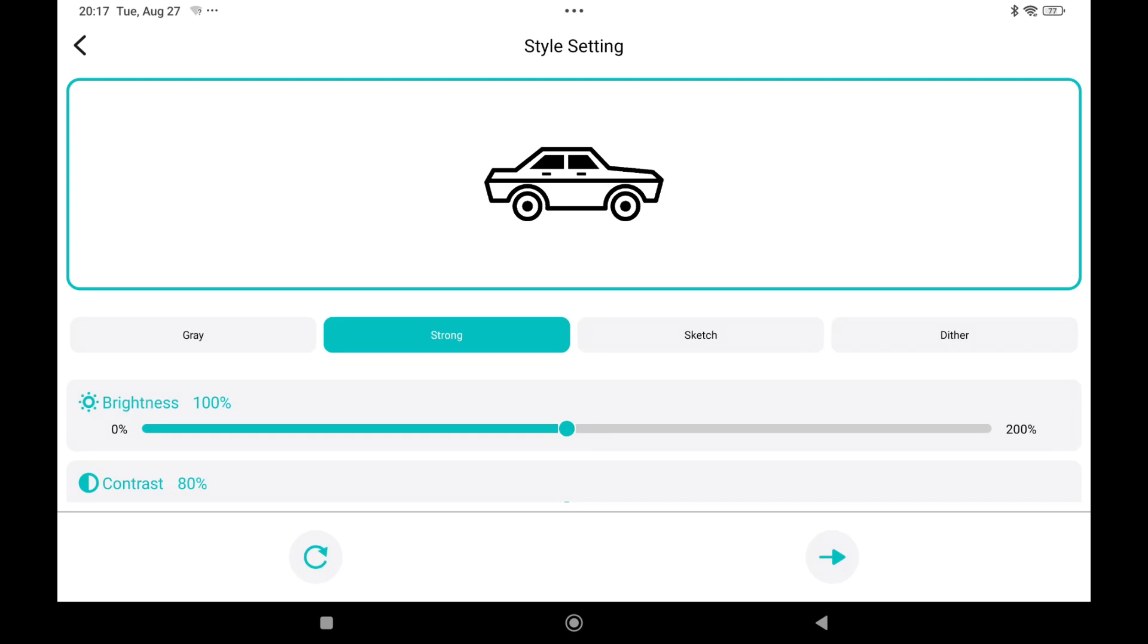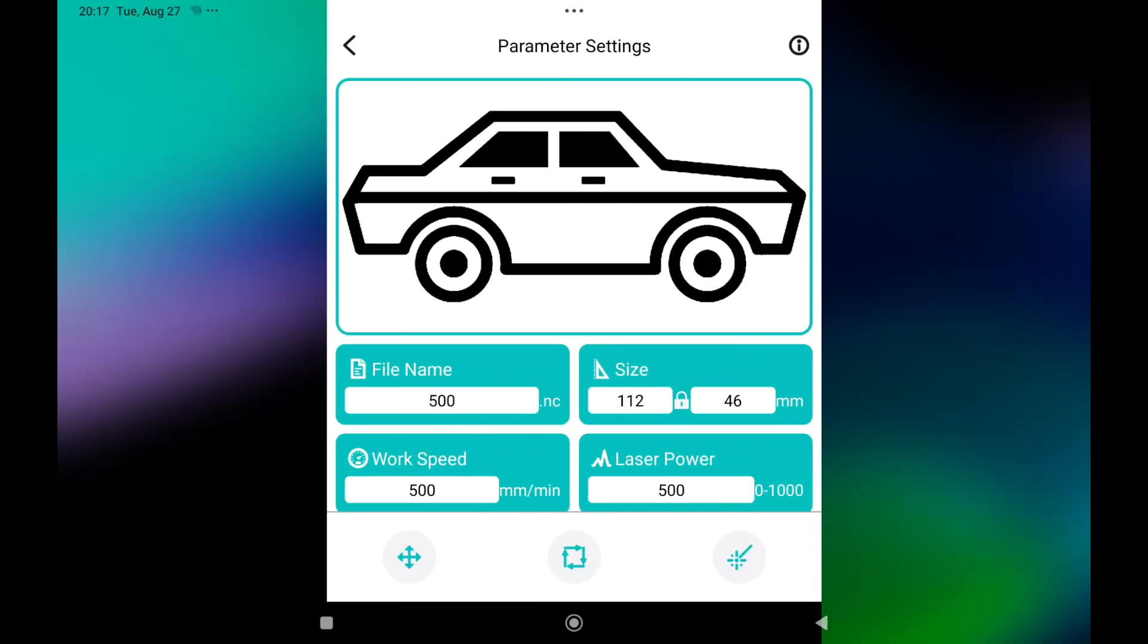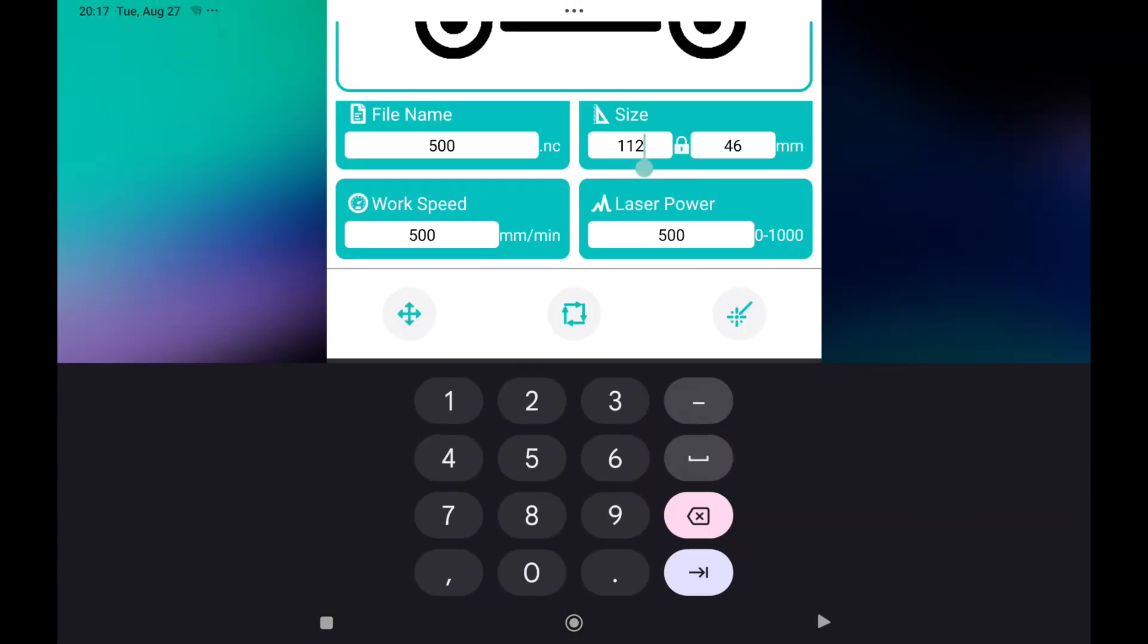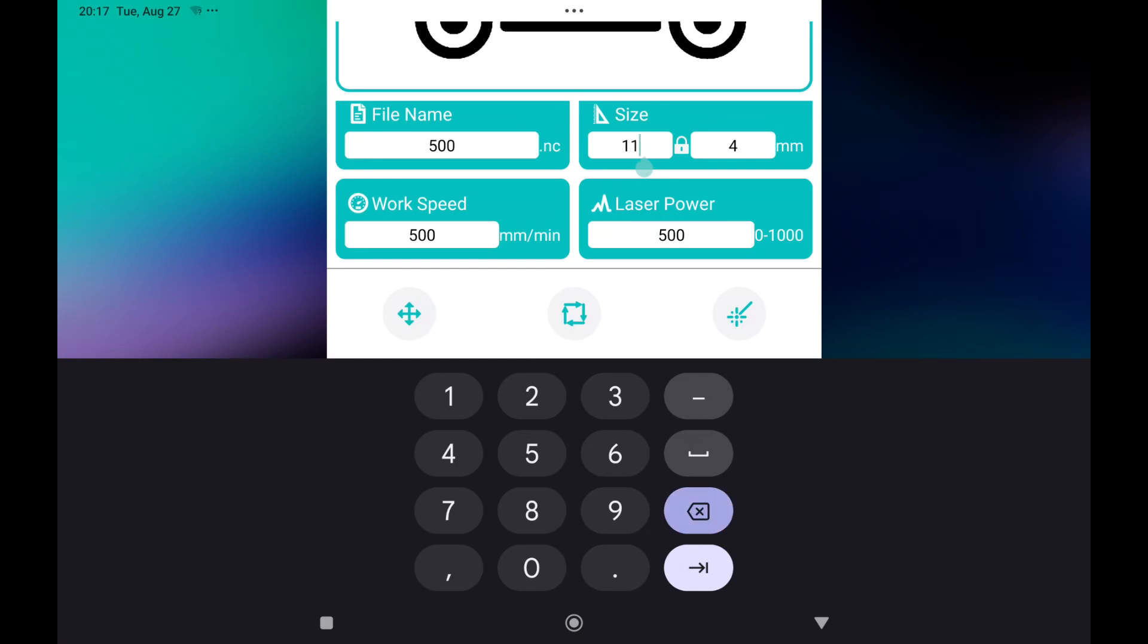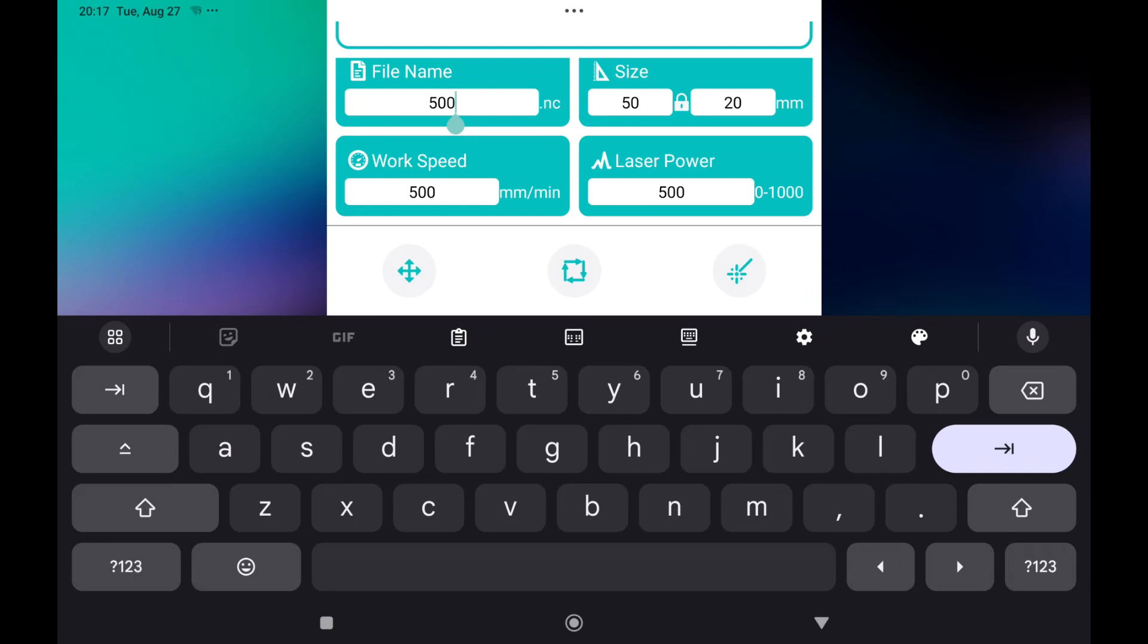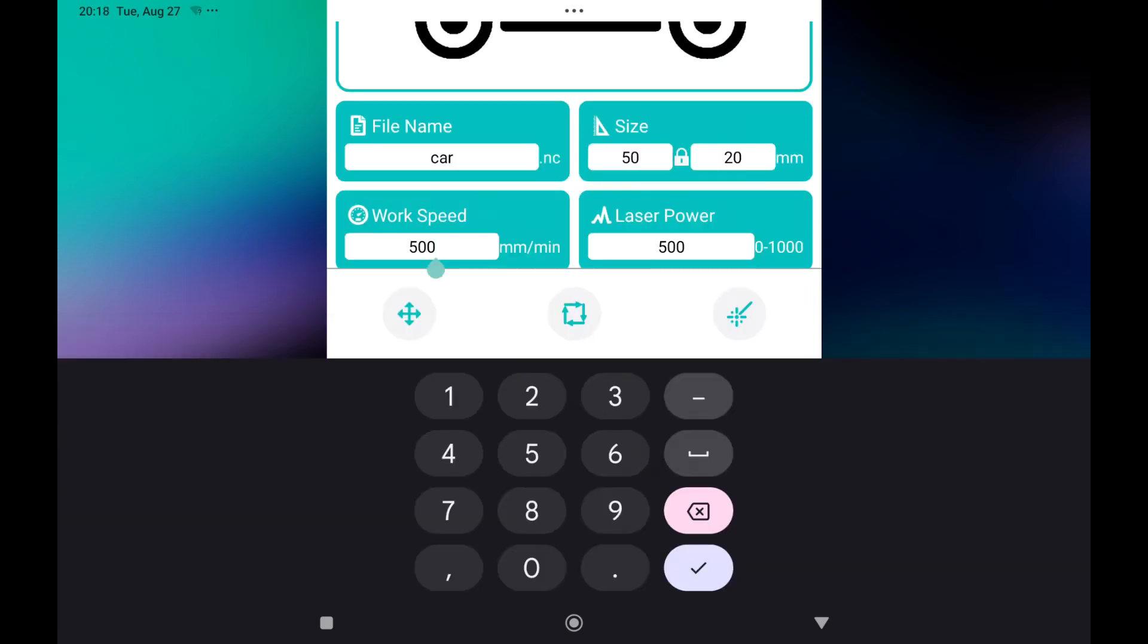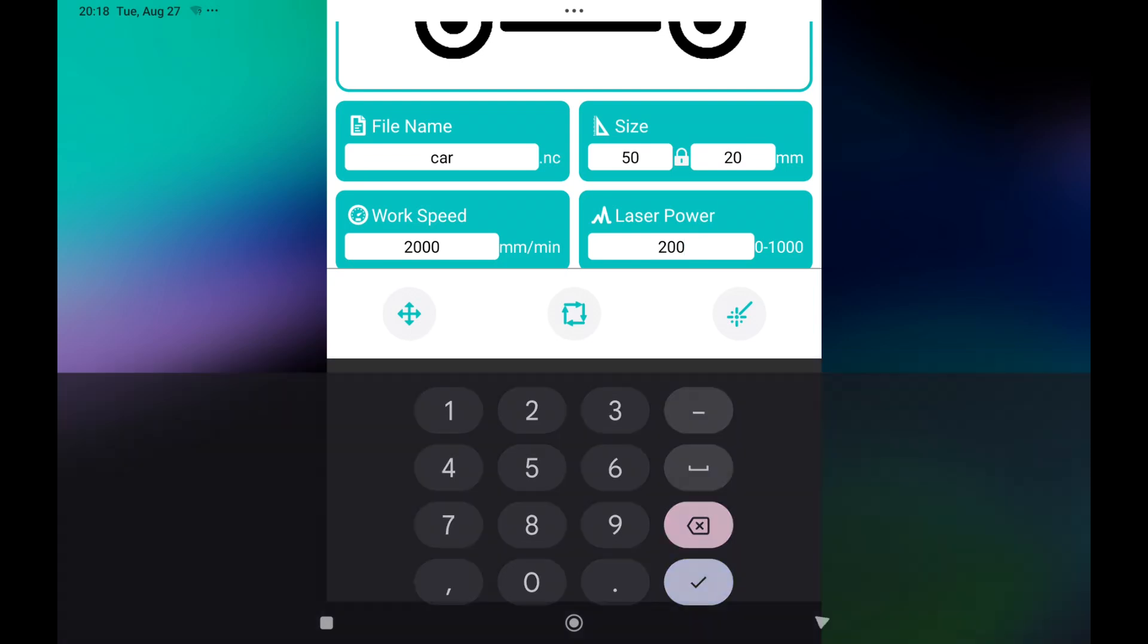I will say strong. I will go next. Then I want to have it 50 millimeter. File name I will call car. Then the speed of the machine is 2000 millimeters a minute. And this is a 22 watt laser so I will say 200 laser power. Press ok.